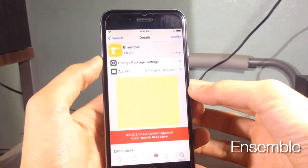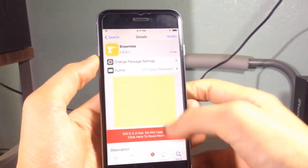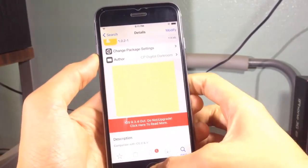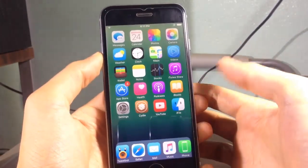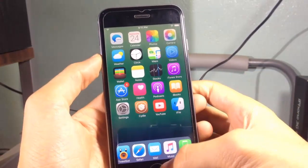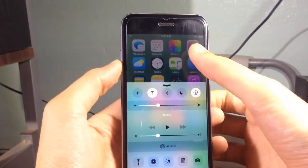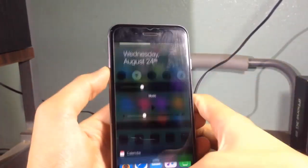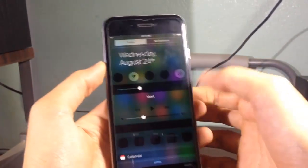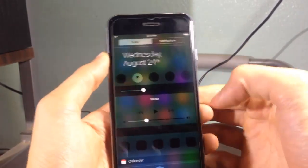Ensemble adds the control center to your notification center. Usually you access the control center by swiping from the bottom, and you can also have it on your notification center just like that.